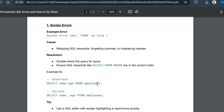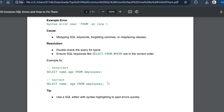Here is an example: in the query we have 'SELECT name age FROM employees.' The error is that name and age are two separate columns and must be separated by a comma. With the comma added, we get both columns from the employees table; otherwise we get a syntax error. The tip to avoid this is to use a proper SQL editor with syntax highlighting, which will automatically highlight errors while you write the query, rather than after the entire query is written.